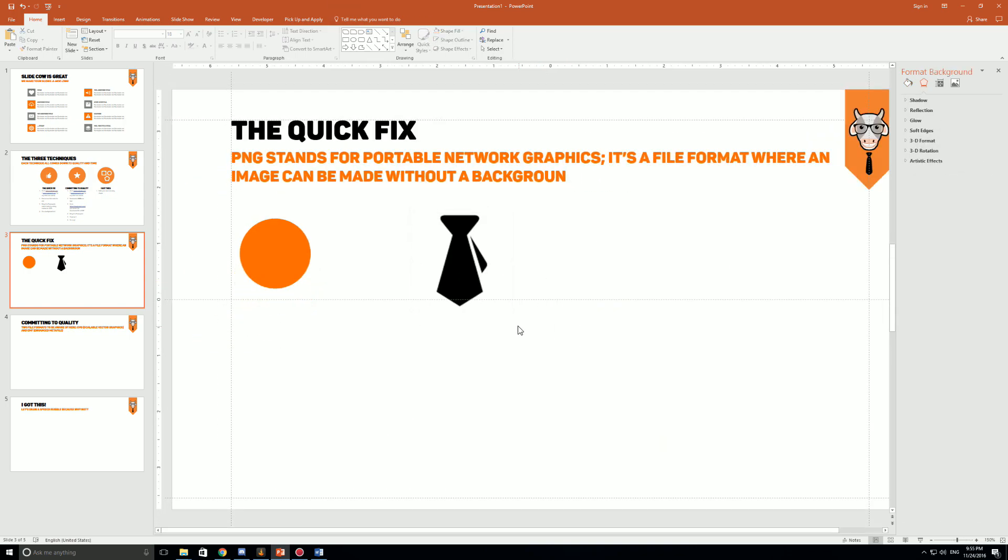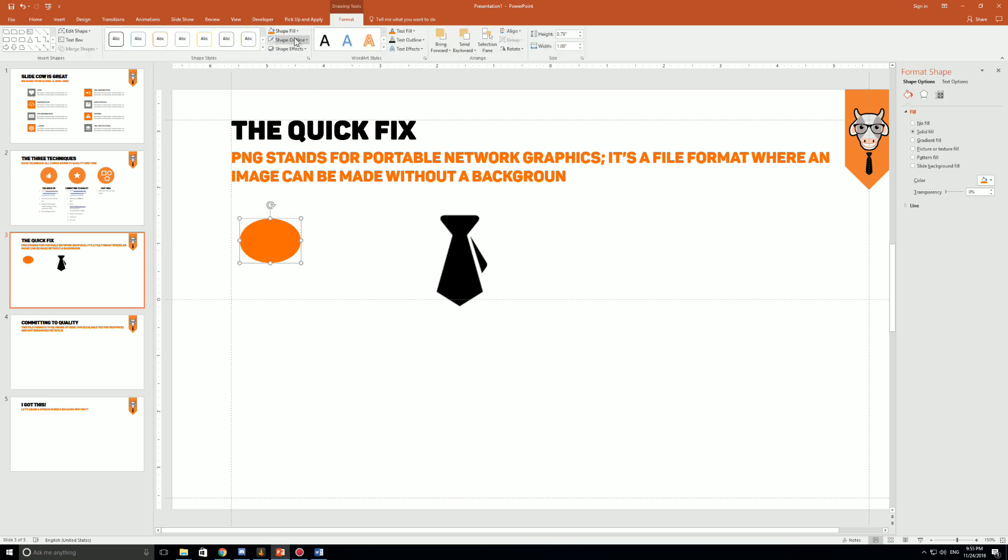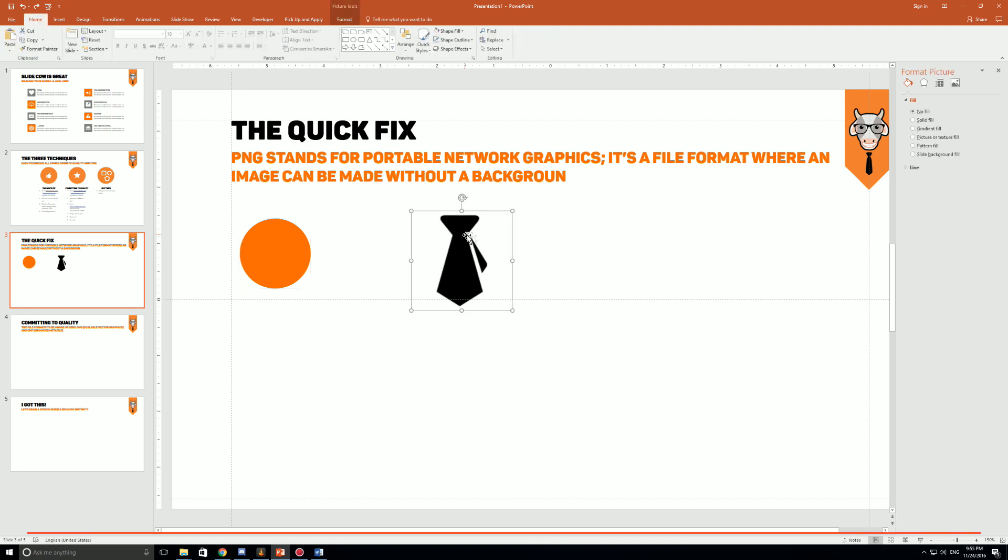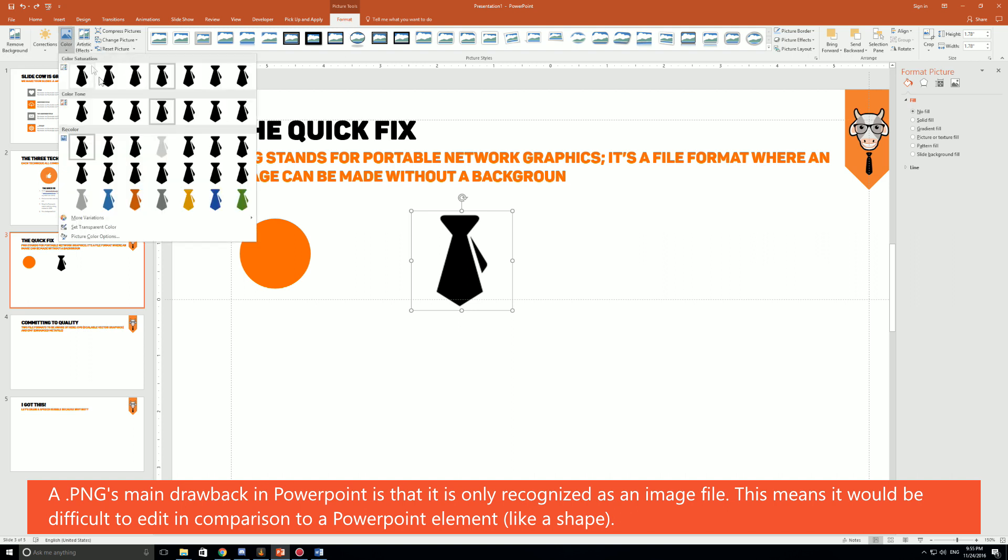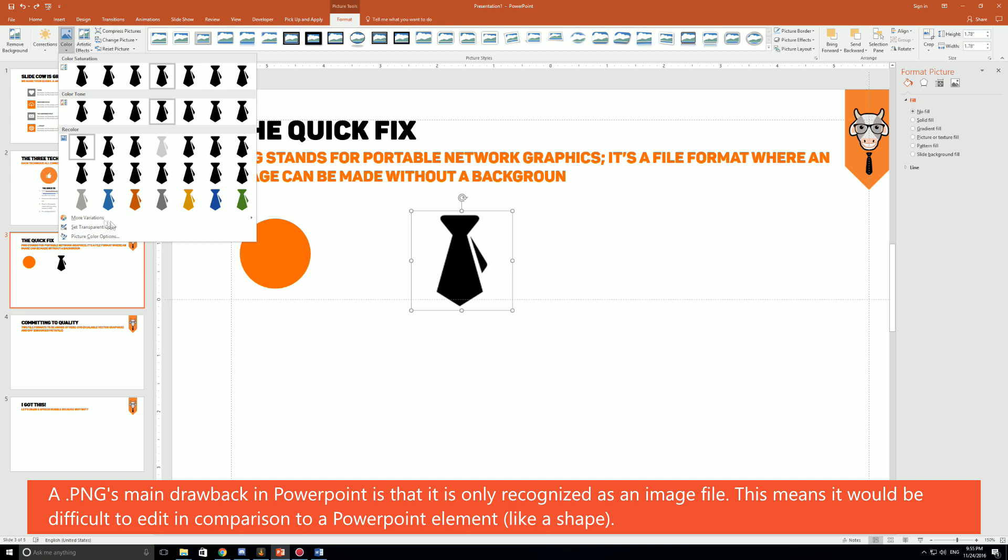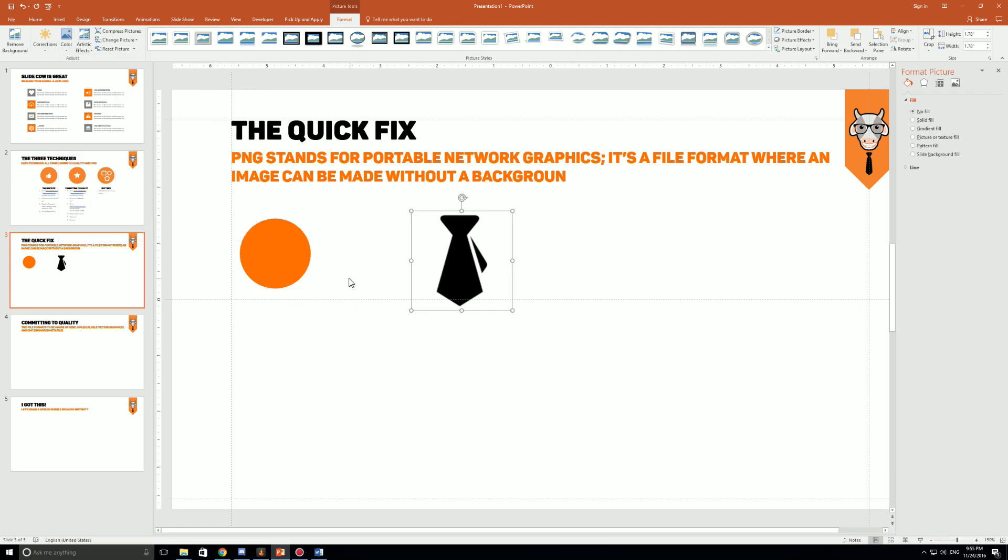Second of all, if you compare it to a shape like we have on PowerPoint, this shape you can edit any way you'd like. You can stretch it out, you can change the color on the go, you can add outlines to it, whatever it might be. The problem is with a PNG file it's recognized only as an image file. Image files aren't as editable as PowerPoint shapes. For example if I want to click on color, the only color options I have, if I click on more variations and click on red, nothing's gonna happen.